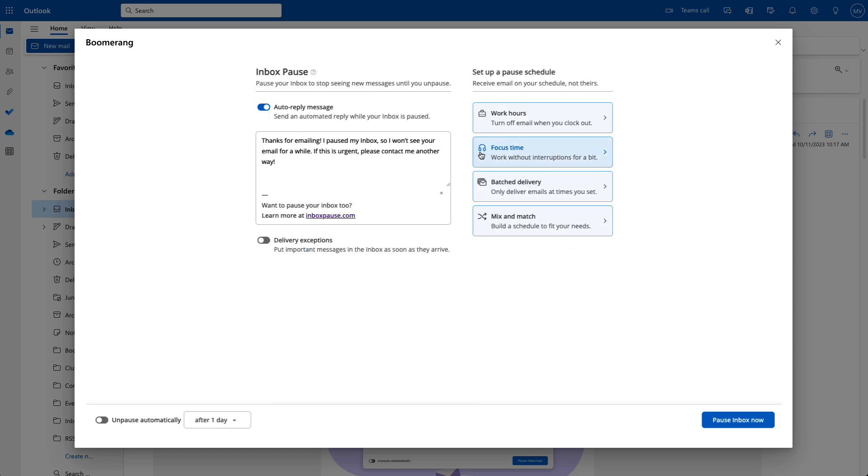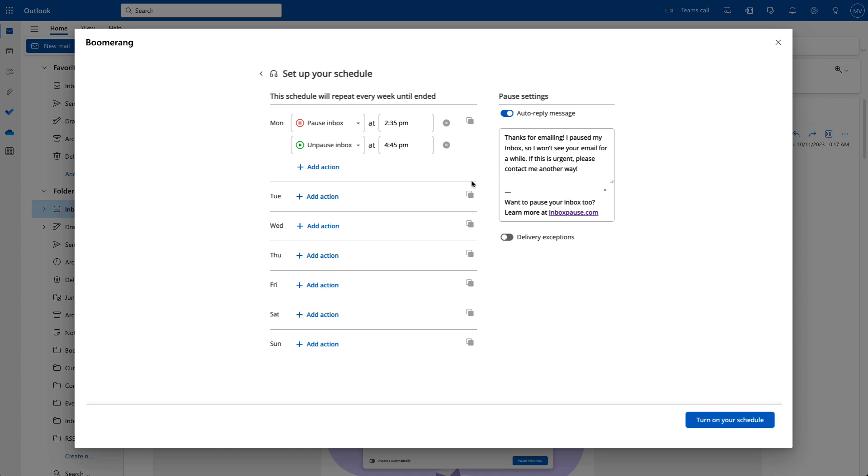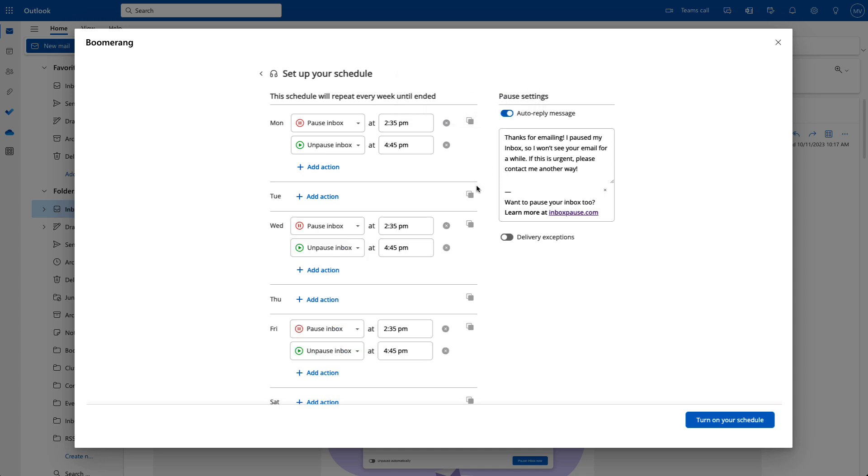To work without interruptions, use Focus Time to pause your inbox during specific time slots throughout the week. Focus Time is perfect for creating time to work on something important without getting distracted.